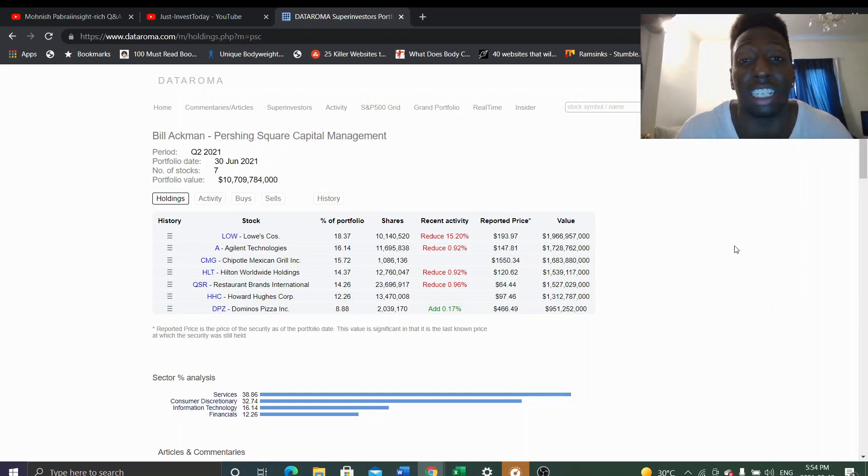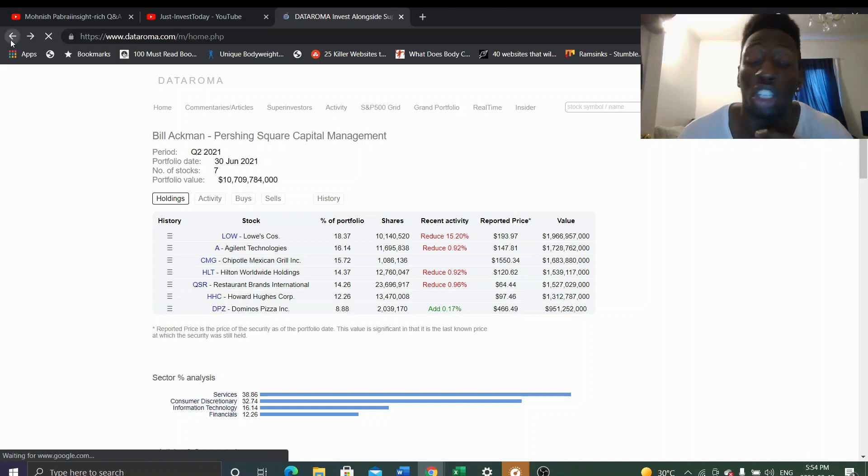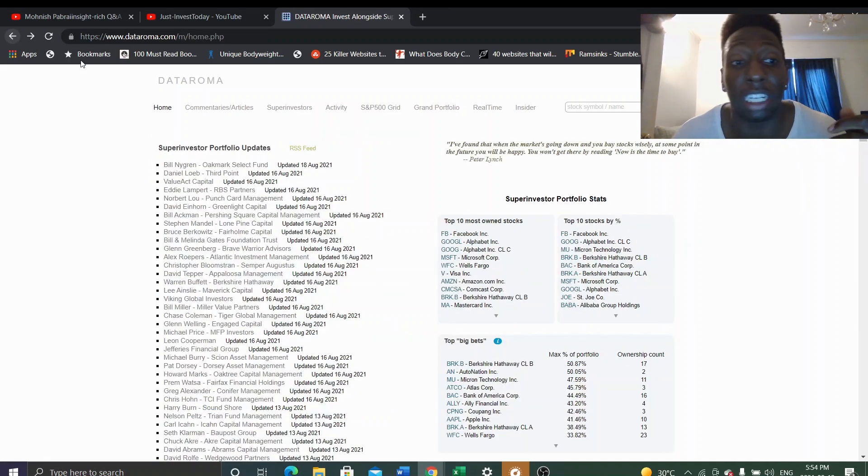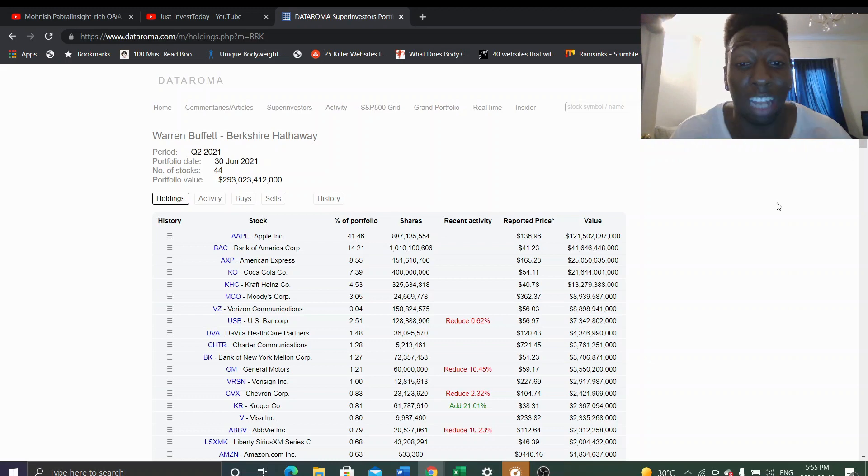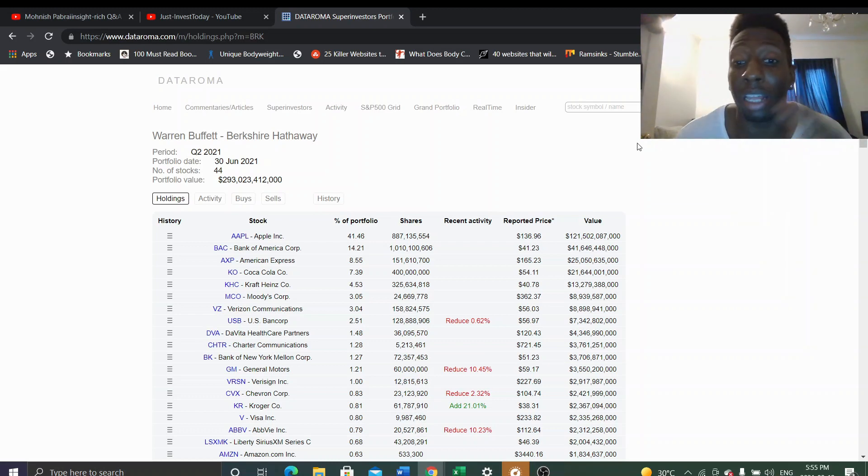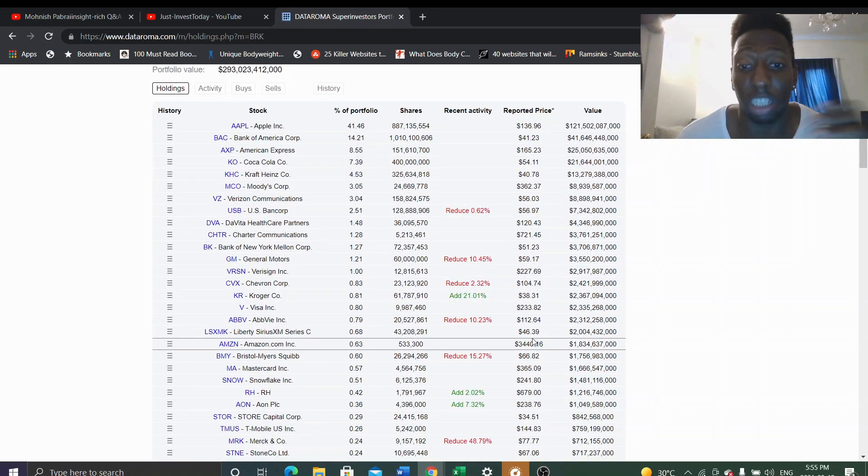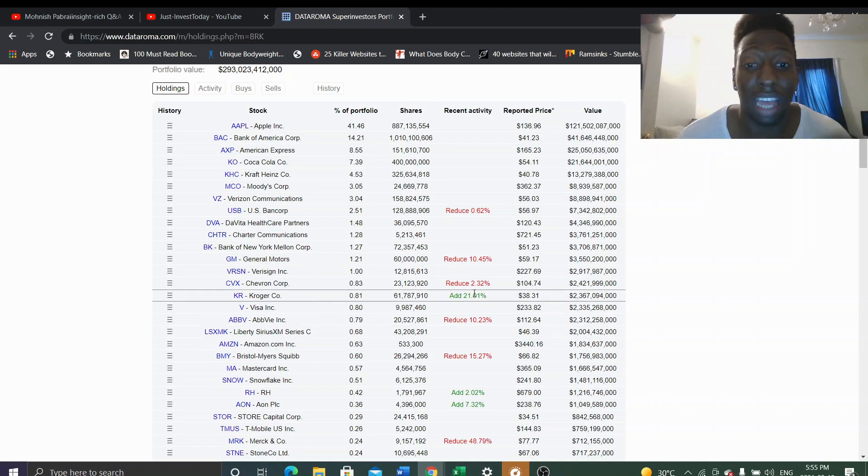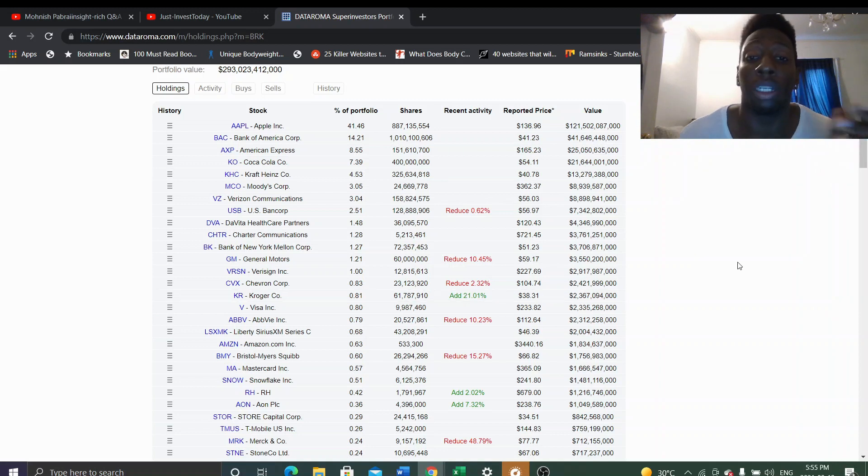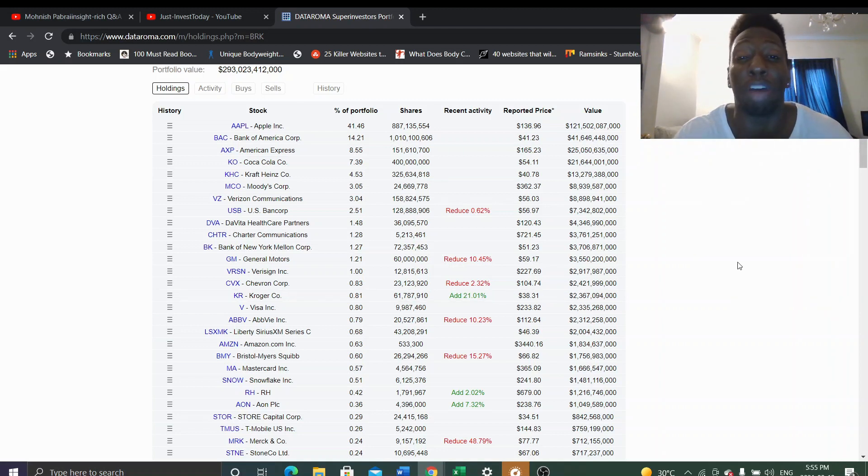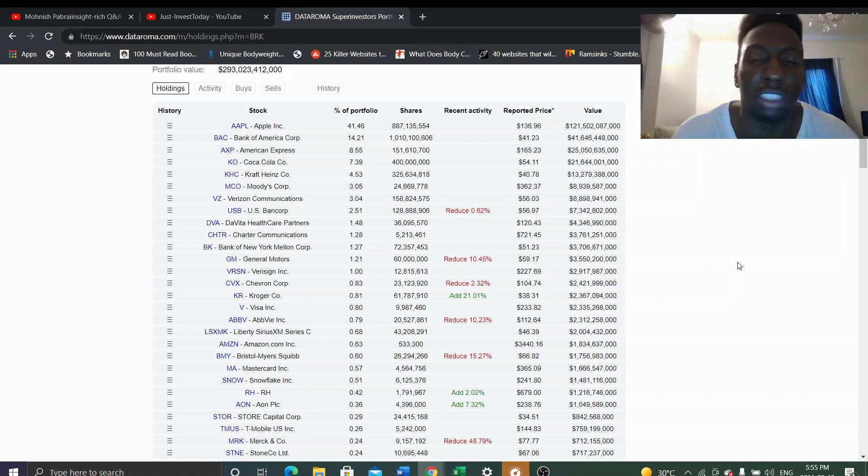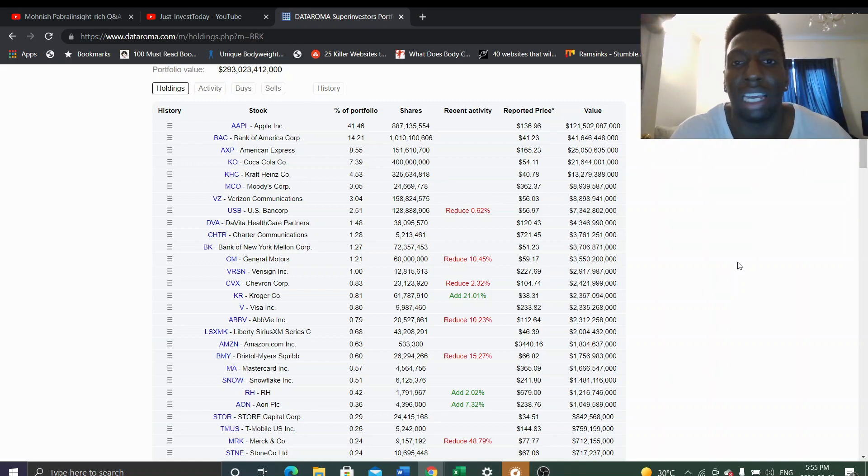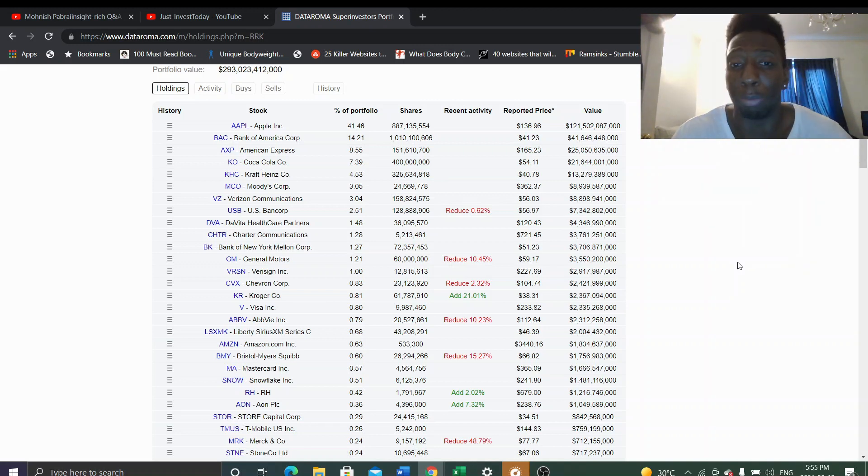Unless something extremely crazy happens in the market where it turns big. Right now we're going to Warren Buffett. Look at Warren Buffett, he's staying pat. He reduces his cost basis on some of these companies and he invested in Kroger. But I think this is Todd or someone, probably not Buffett, because Buffett sees this market as more competitive, the grocery sphere. So I doubt he's the one going all in.